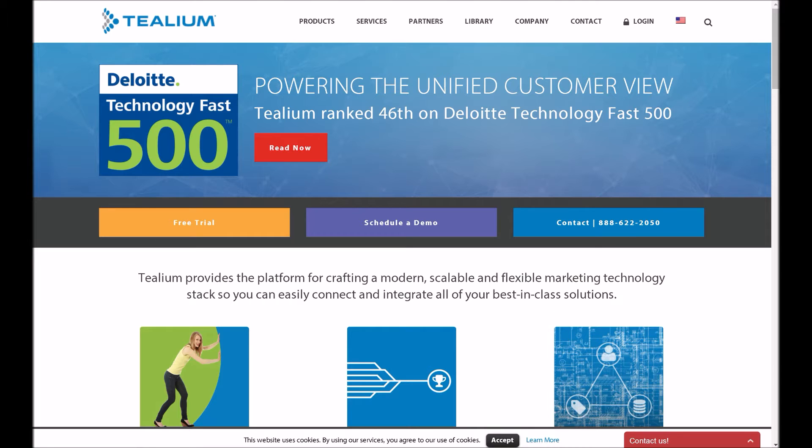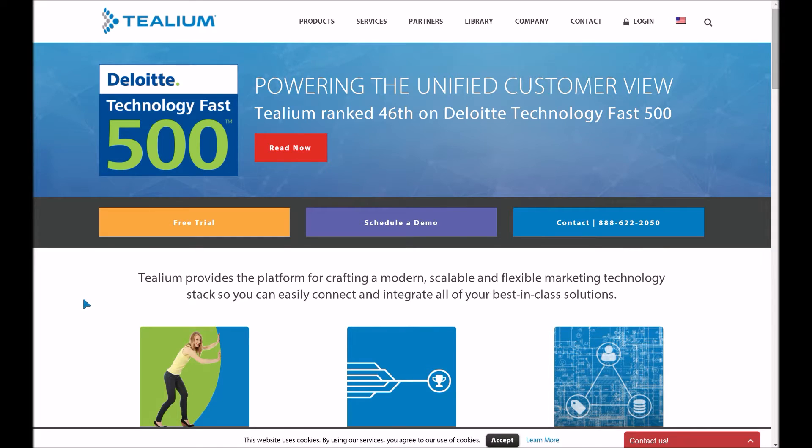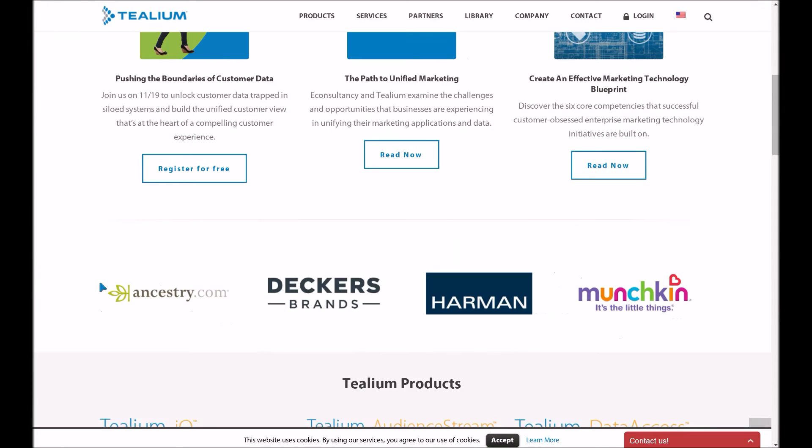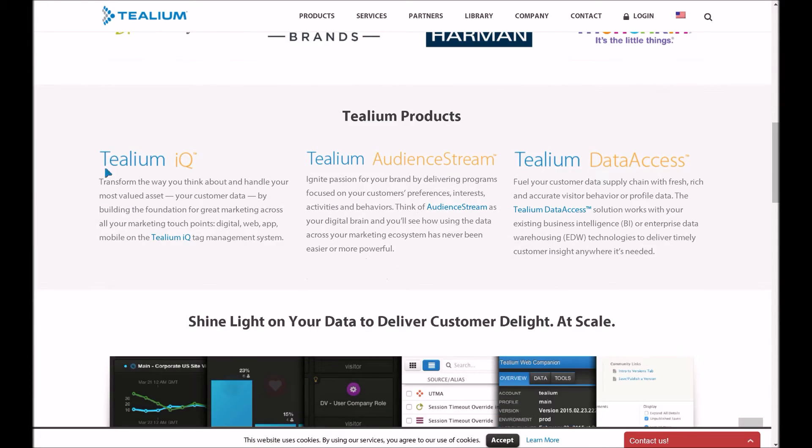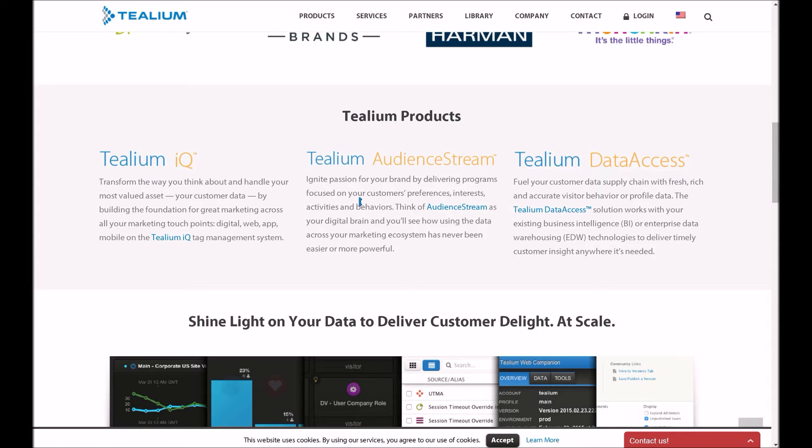So Tealium is one of the fastest-growing tag management systems. It is a contract type of system where you pay to set it up, and then you have a yearly fee, depending on traffic and just whatever you contract with them. And they also have three different products. The one that we're going to focus on is the actual tag manager. It's called Tealium IQ. They do have a couple other products here that you may be interested in looking at, especially for real-time tracking for users. But Tealium IQ is their tag management system.